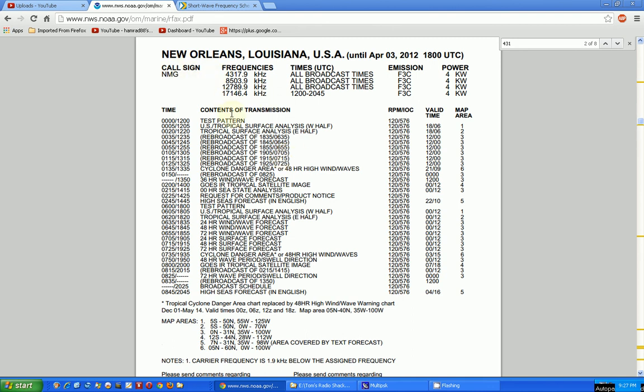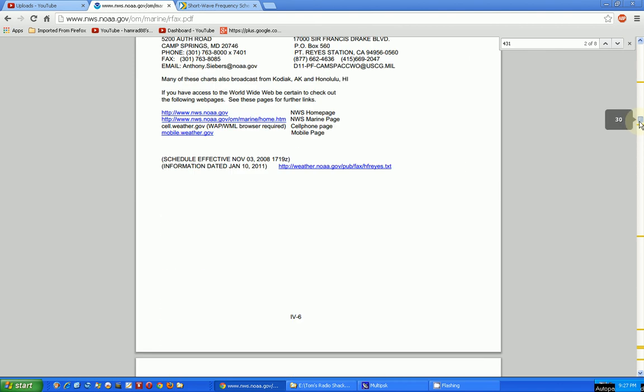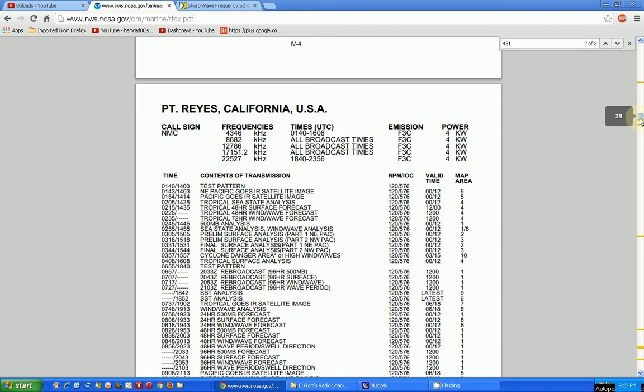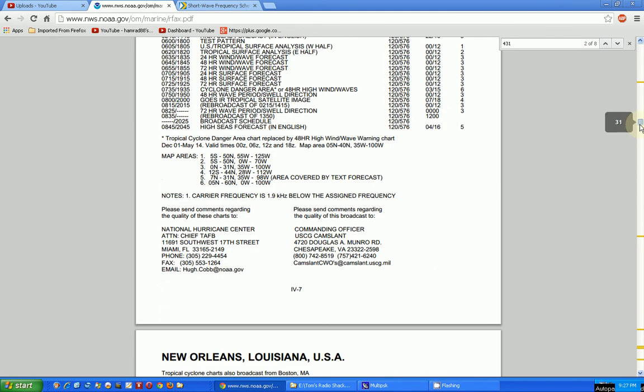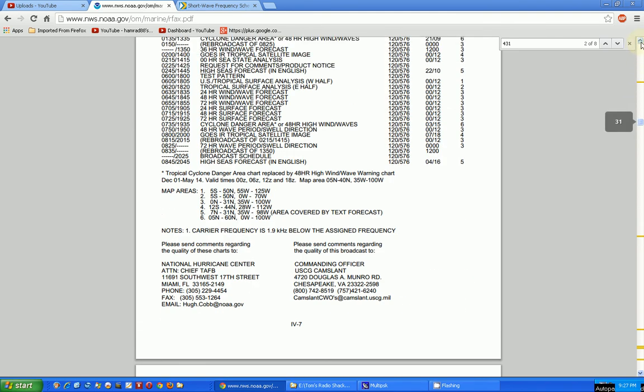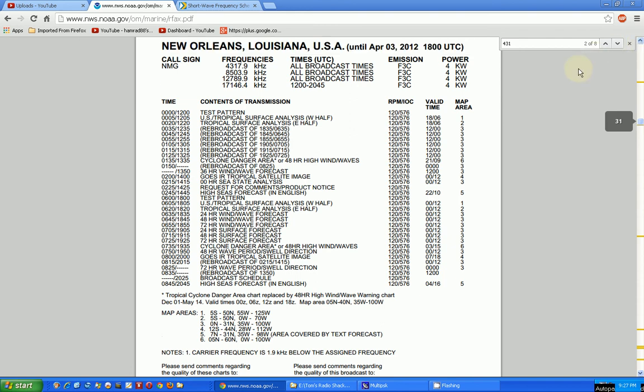If you do a search on HF fax schedule, you'll find several locations on the internet that has these schedules. This is a NOAA.gov page that actually has a PDF of all of these stations, and it provides where the station is—this is in New Orleans—and the frequencies that it transmits on. Again, some of these have been dropped off and they don't transmit all the frequencies anymore, but I've got my Grundig 750 radio tuned to this frequency right here or close to that frequency, 4.3179.